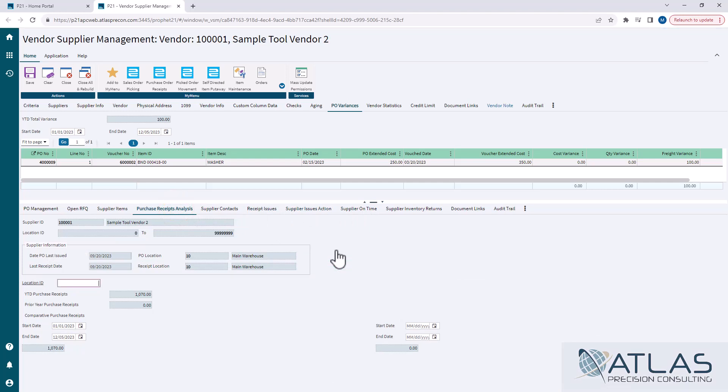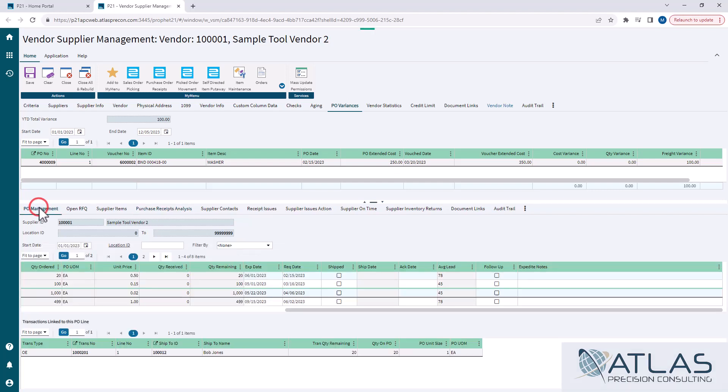Like I said, I believe the PO management is probably one of the most useful tools in this screen, but it's definitely worth a look, and if you guys have questions about this particular module,